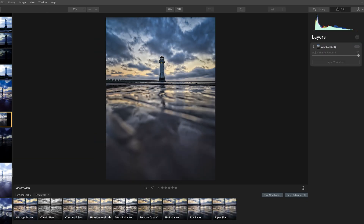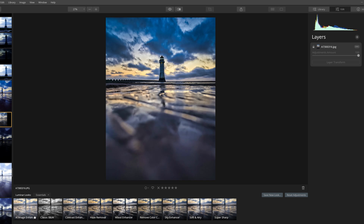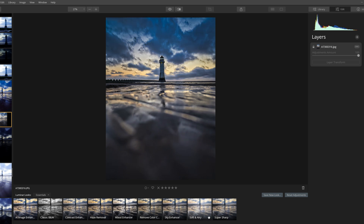Looks in Luminar are essentially like presets in Lightroom — you hover over them and it makes predetermined alterations to the image. In the original version these were very sluggish, with a big delay between hovering over a look and it appearing. With 4.3 they've streamlined that so it's a lot quicker. I never use presets myself, but if you do, this has been a good step forward.